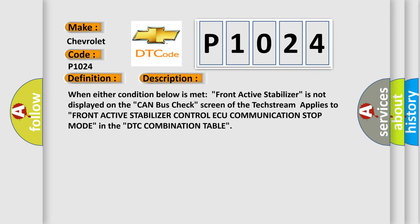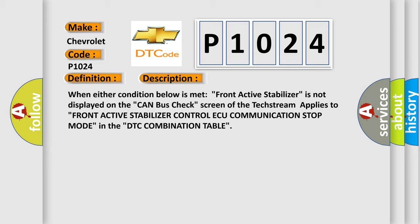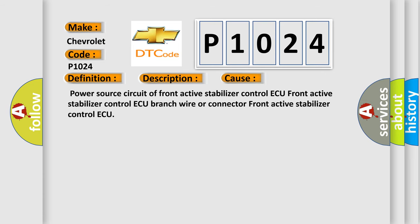When either condition below is met, front active stabilizer is not displayed on the CAN bus check screen of the text stream, or applies to front active stabilizer control AQ communication stop mode in the DTC combination table. This diagnostic error occurs most often in these cases: Power source circuit of front active stabilizer control AQ, front active stabilizer control AQ branch wire or connector, or front active stabilizer control AQ.